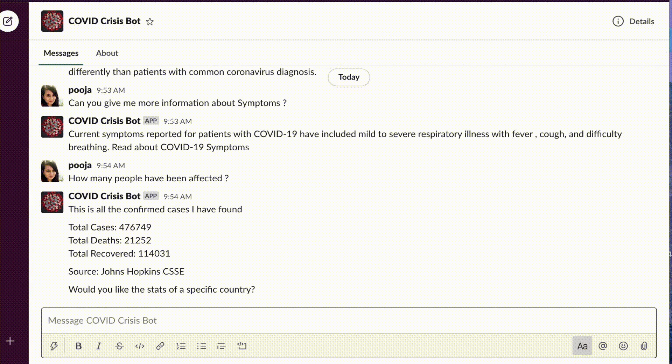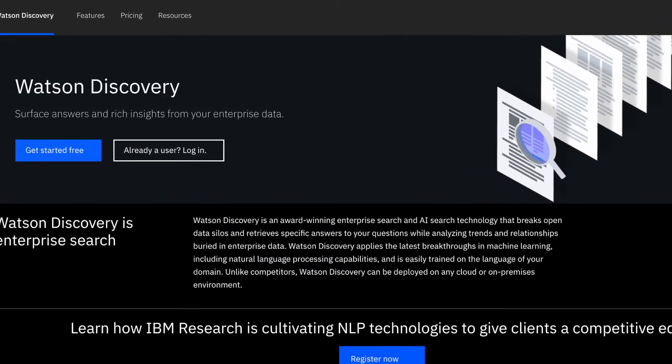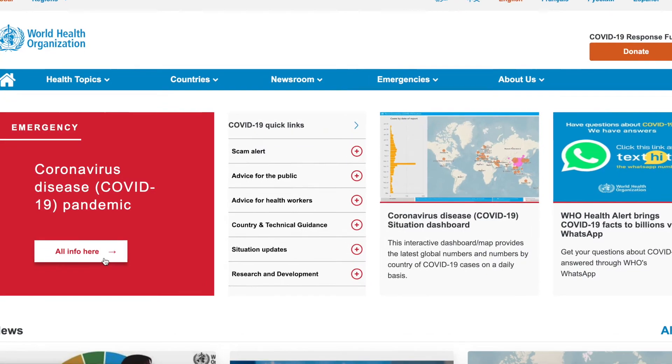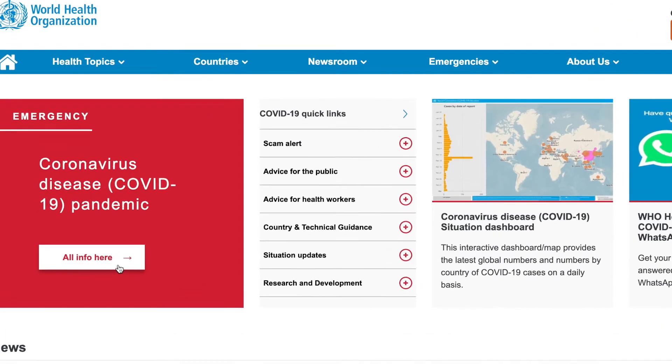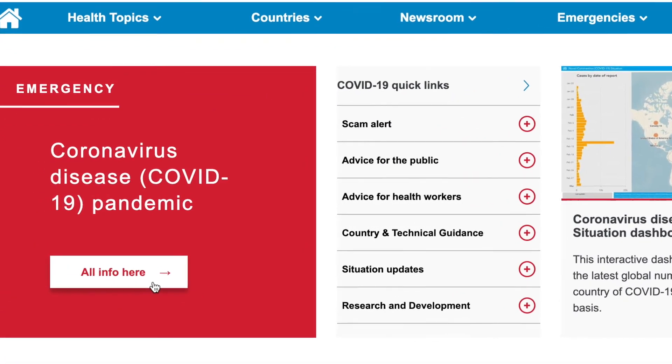The chatbot can even retrieve COVID-19 news through Watson Discovery and query trusted data sources for COVID-19 infection statistics.